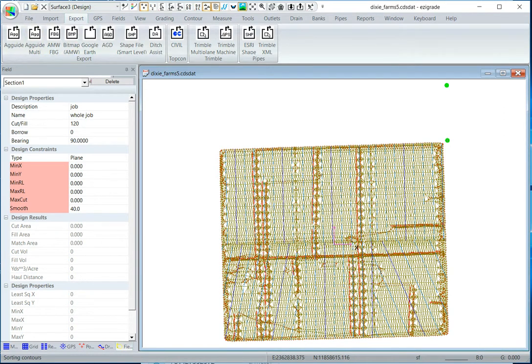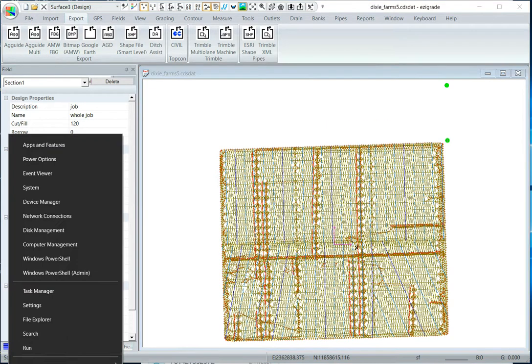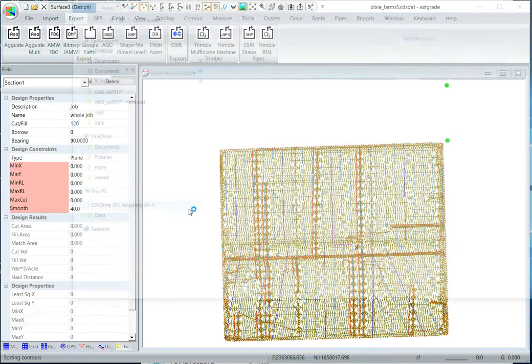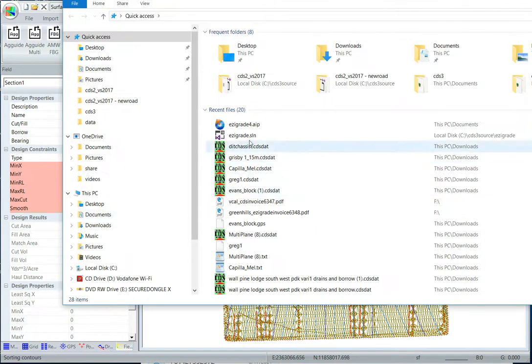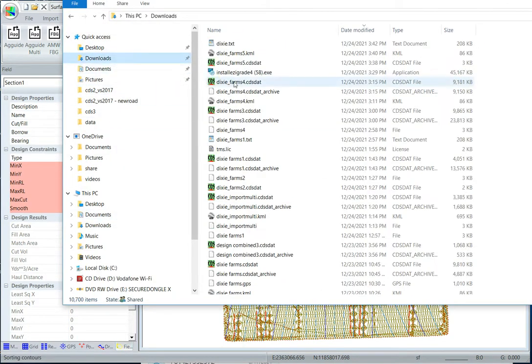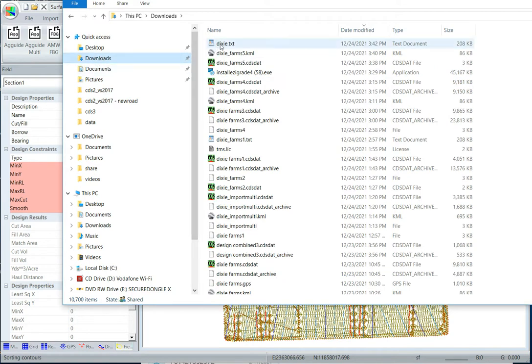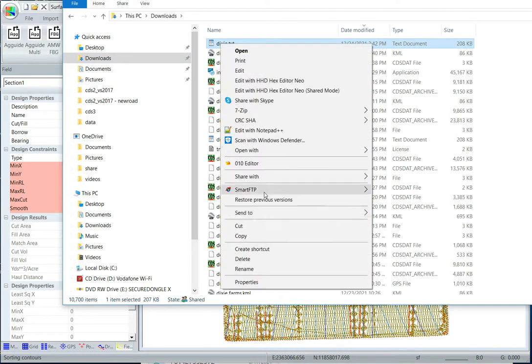So you can find that in File Explorer, it's under downloads, Dixie.txt, and you've obviously specified where it went, but that's the file, maybe open your notepad, have a quick look.